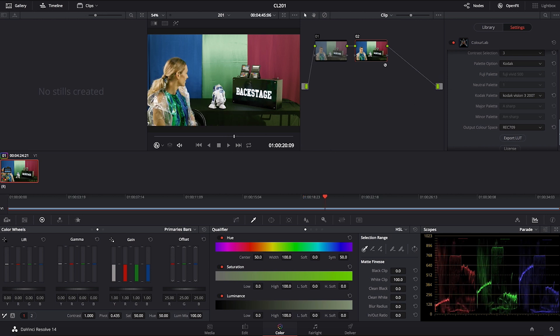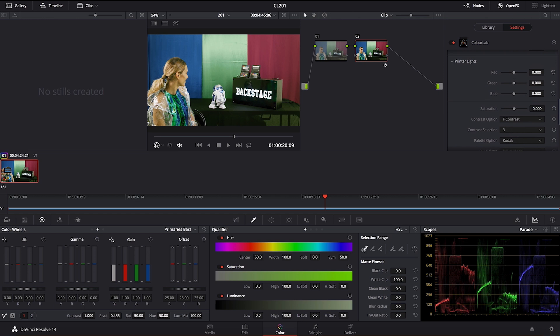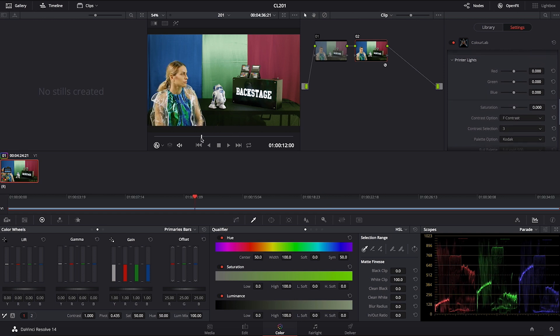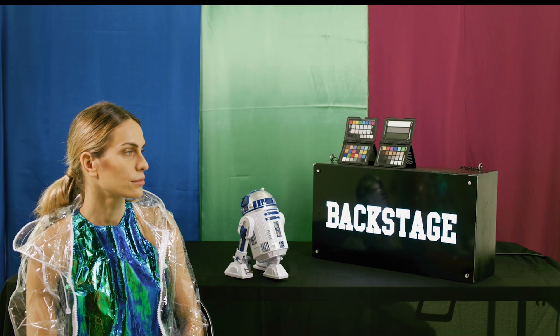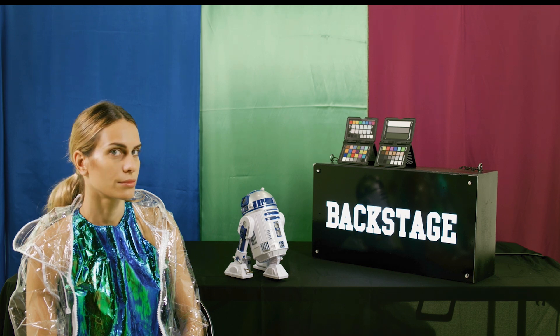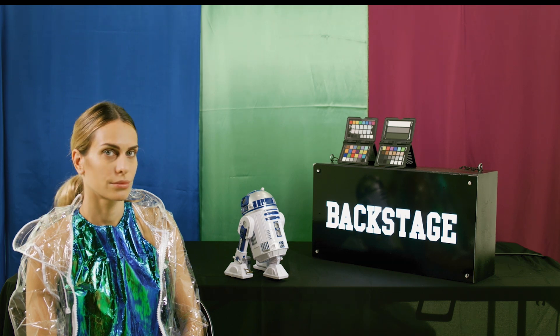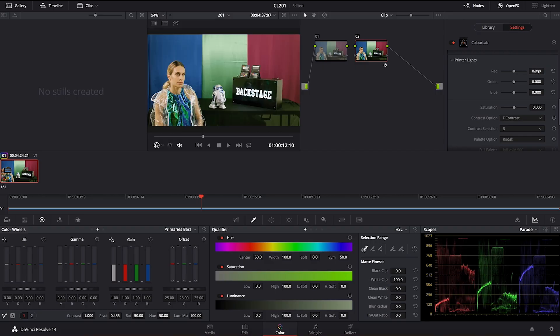You can also go ahead and try to tweak it a little bit with your printer lights. So for example you can go and just add maybe a little bit warmth, just a little bit touch and that kind of feels like a little bit more Kodak. You see this one needed a few printer lights of red extra.